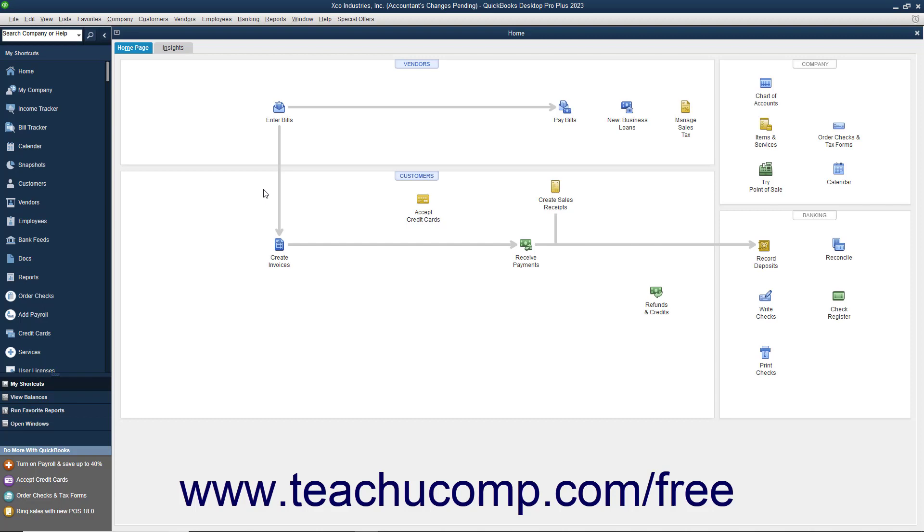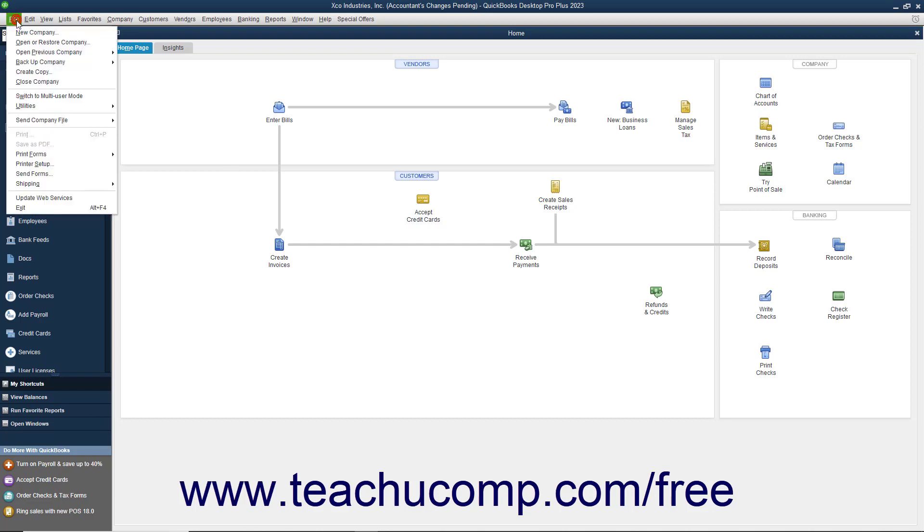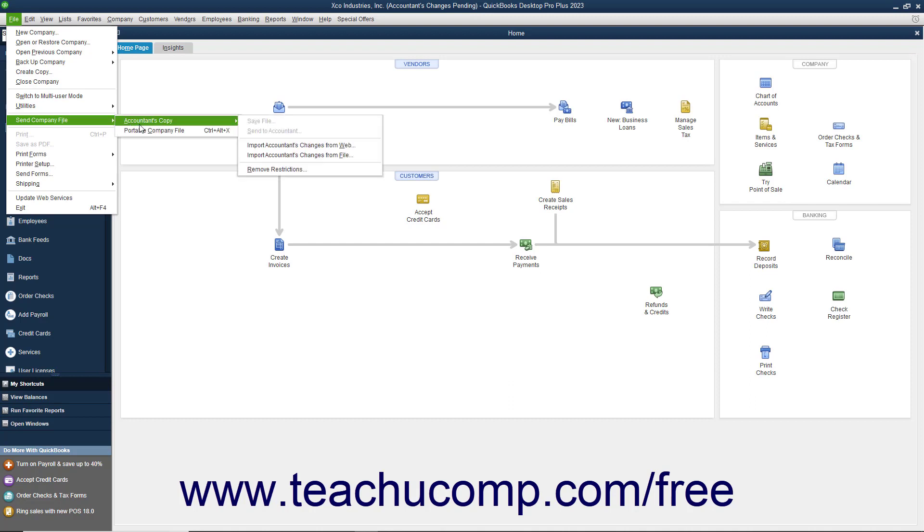To download these changes, open your company file. Then select File, Send Company File, Accountant's Copy, Import Accountant's Changes from Web from the menu bar.